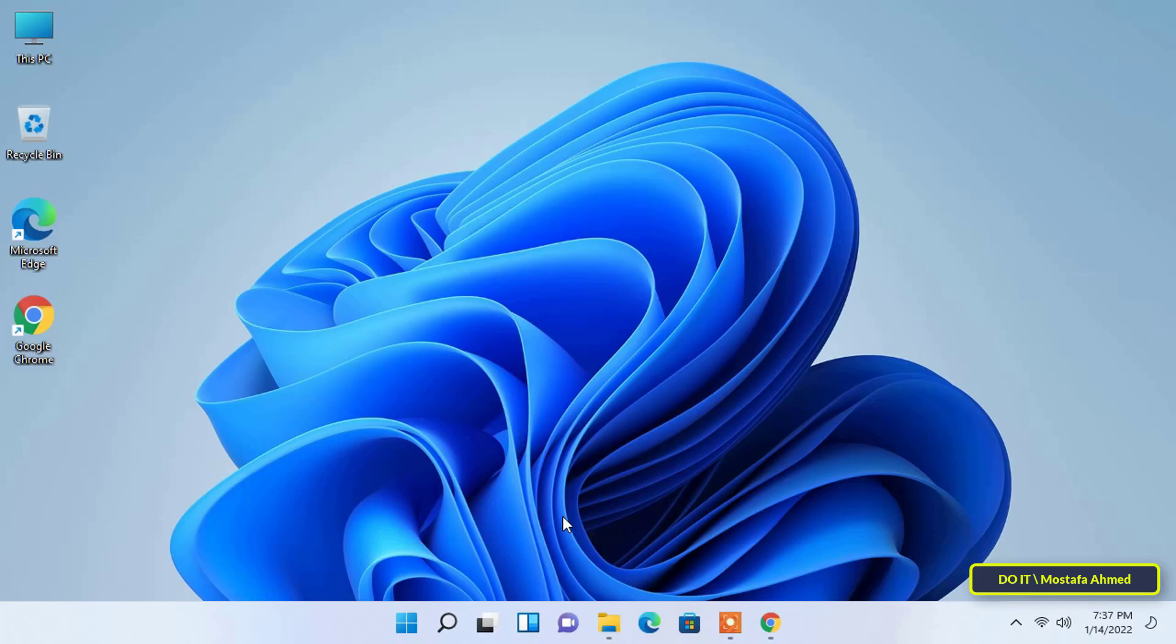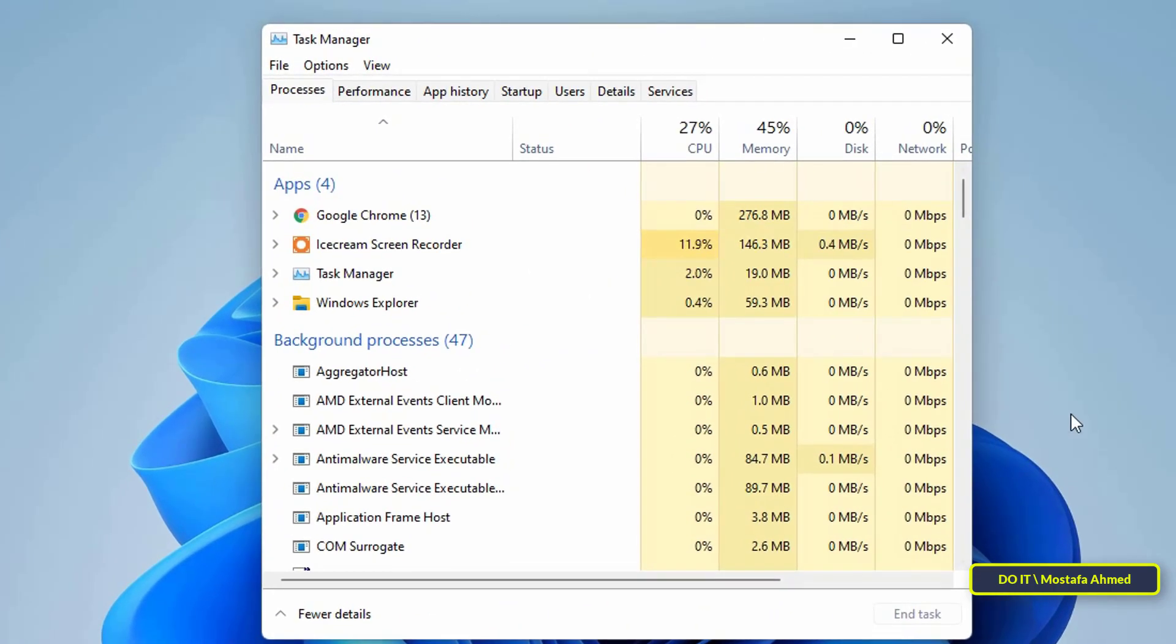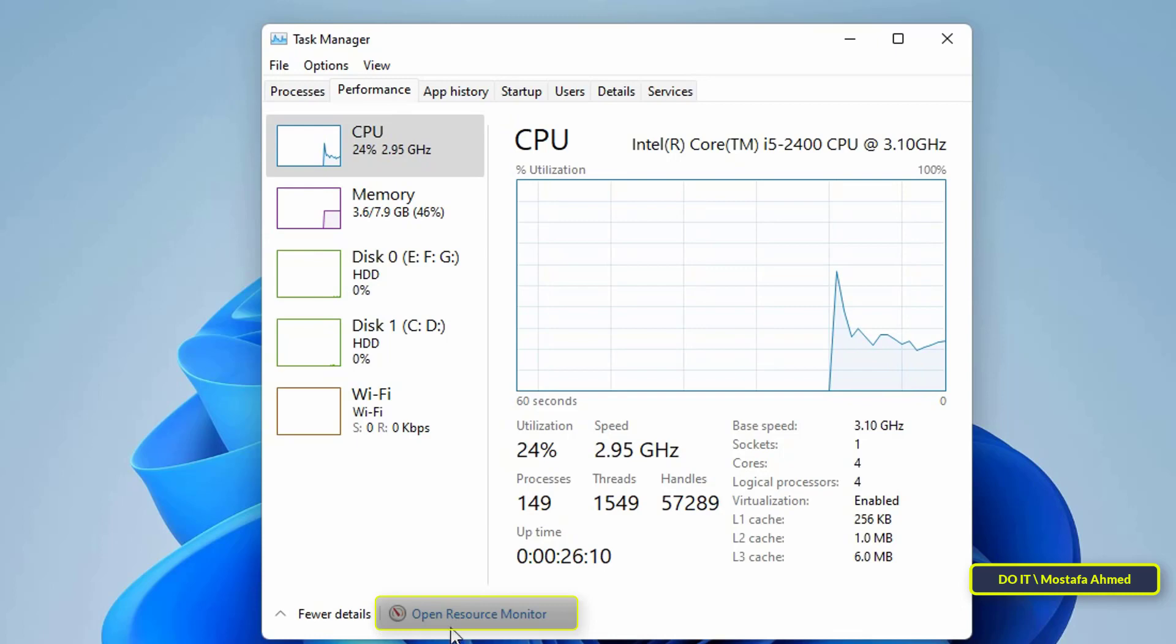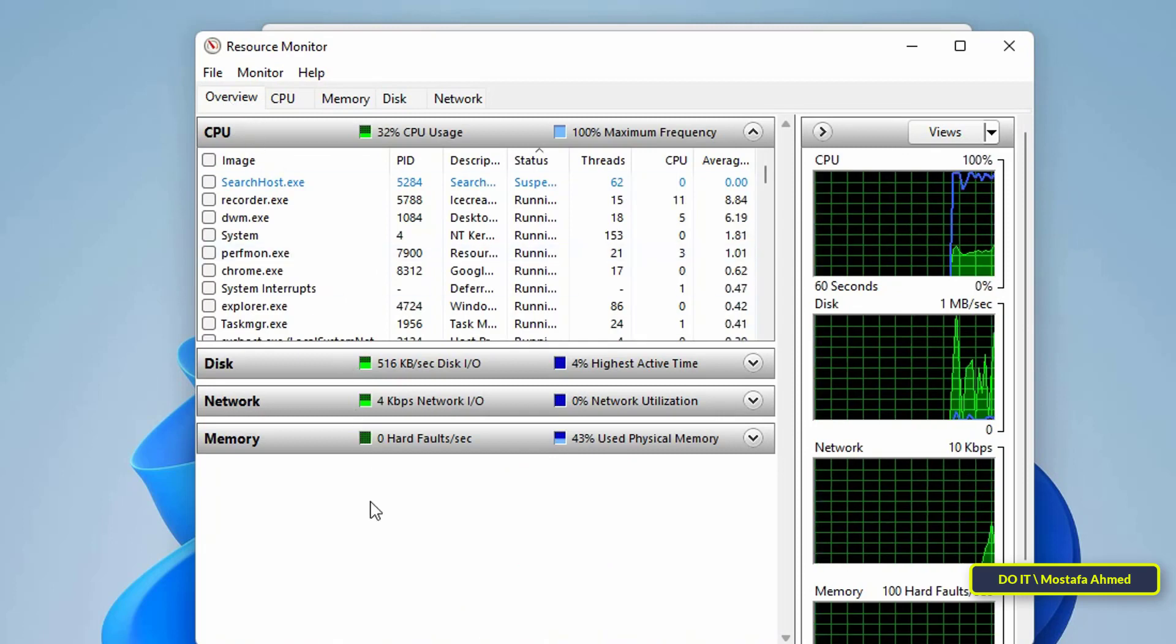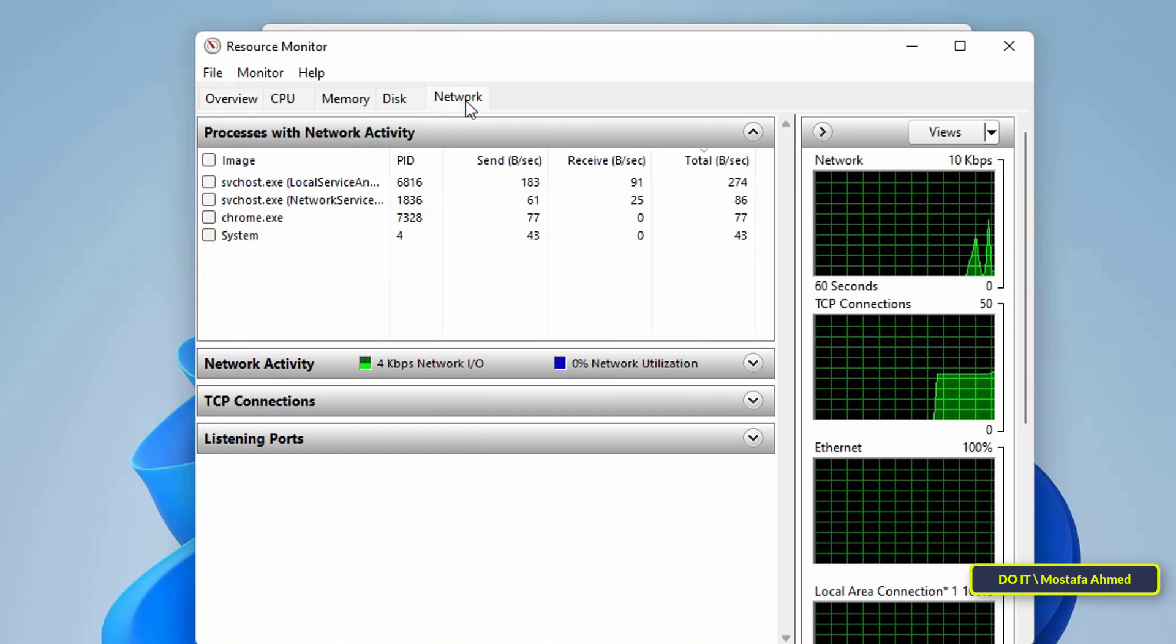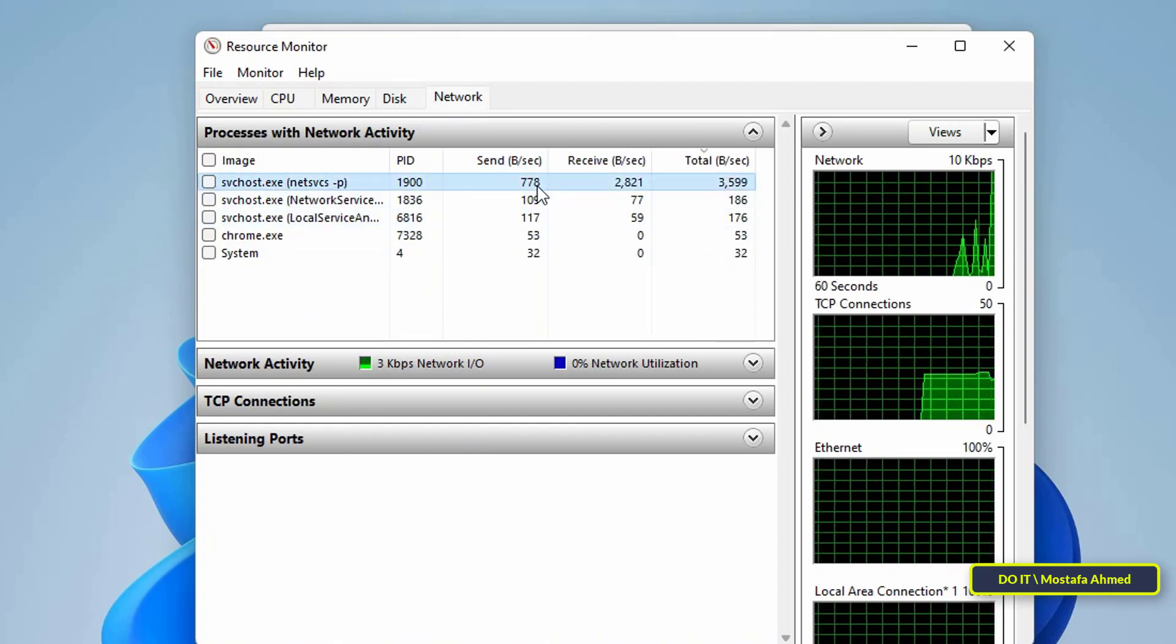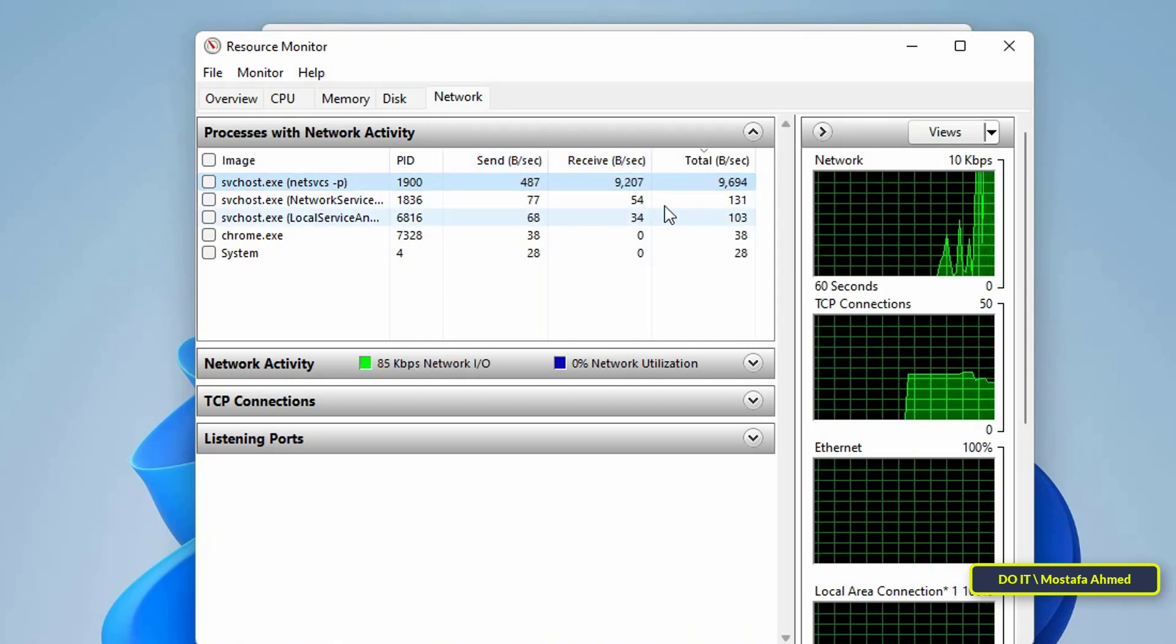To end applications running in the background, right-click on the Start icon on the Windows taskbar, then select Task Manager from the list of options. Navigate to the Performance tab, then at the bottom of the Task Manager, click on Open Resource Monitor. This will open the Resource Monitor window. Navigate to the Network tab and look out for programs with higher values under the Send and Receive columns. These programs affect the Internet speed by taking up most of the bandwidth.